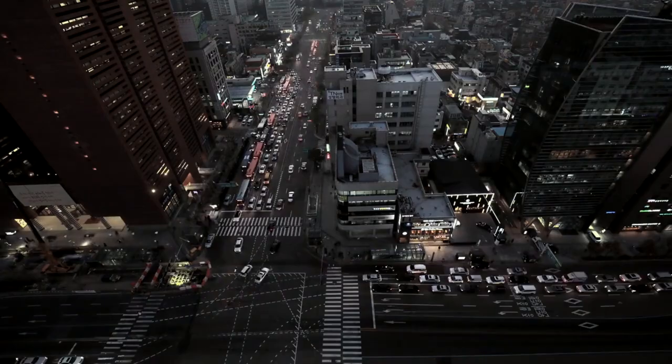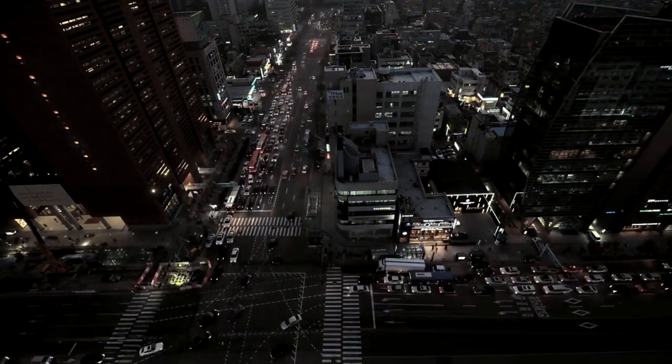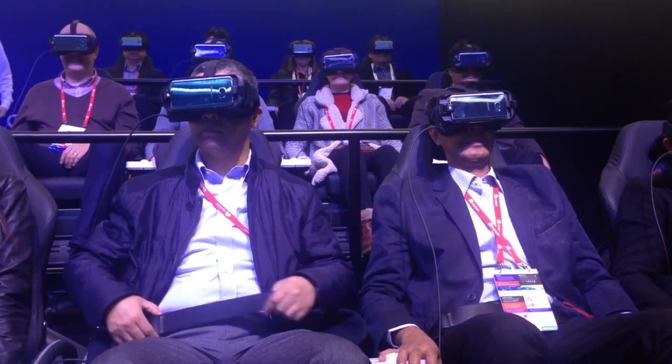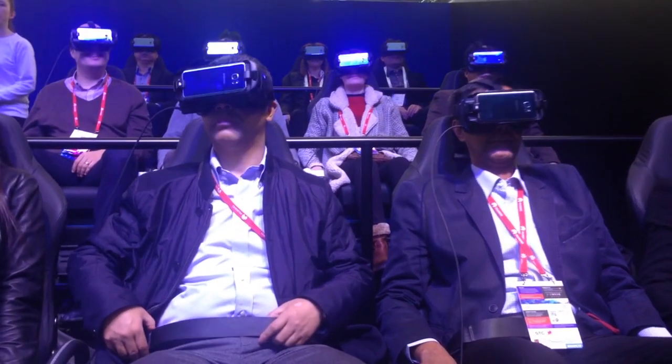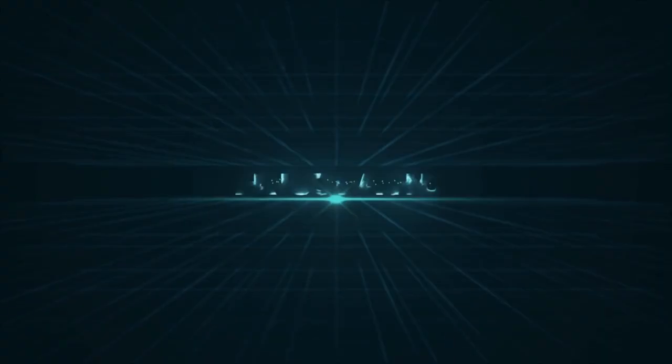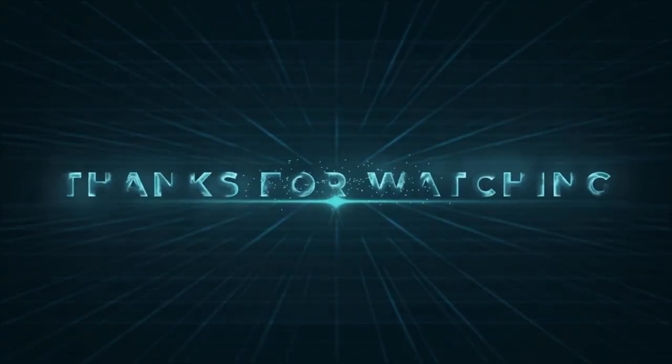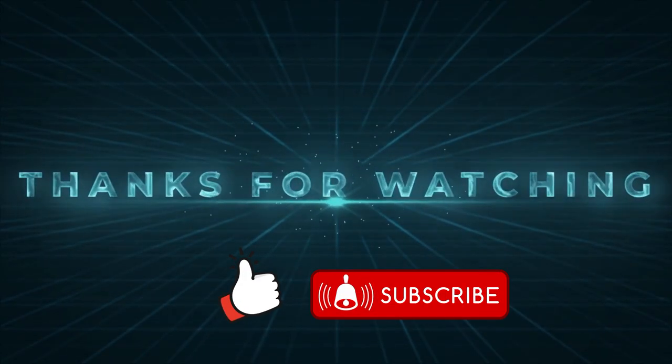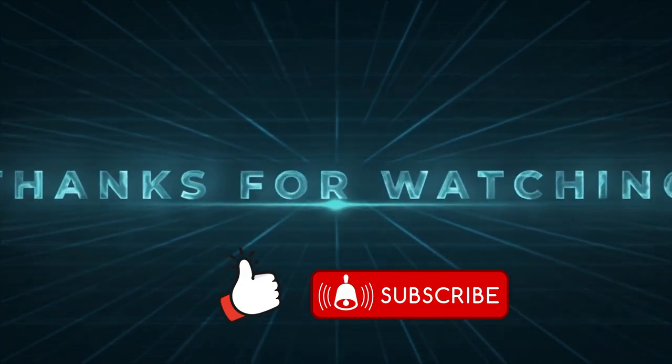We've come a long way since the days of the abacus and mechanical calculators, and we can only imagine where technology will take us in the future. Thanks for watching, and don't forget to like, share and subscribe for more exciting content.